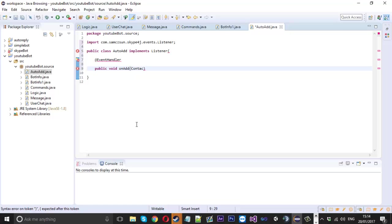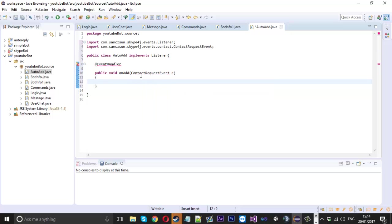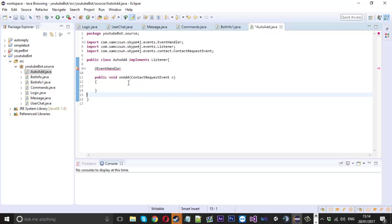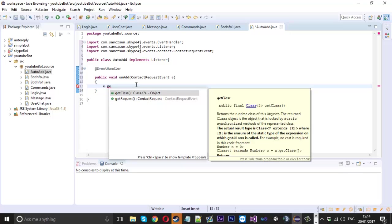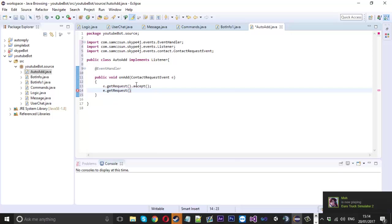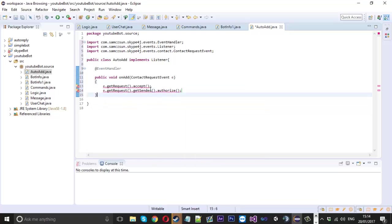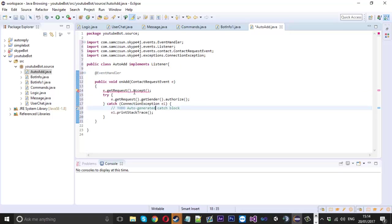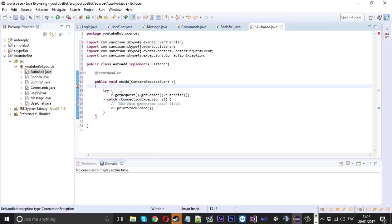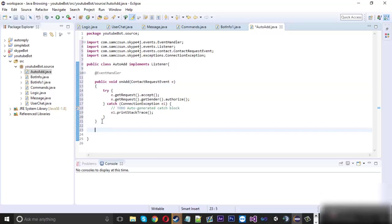The first event is `ContactRequestEvent` — we'll put that as `e` — and that one's right. When you get that event, we'll say `e.getRequest().accept()` and also `e.getRequest().getSender().authorize()`, doing it multiple ways just to be sure it works. We'll surround that in a try-catch block as well.